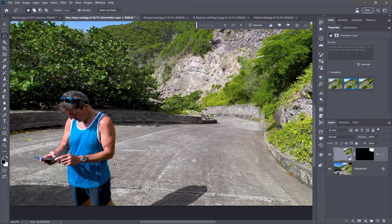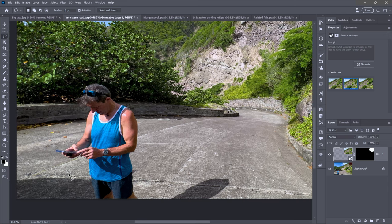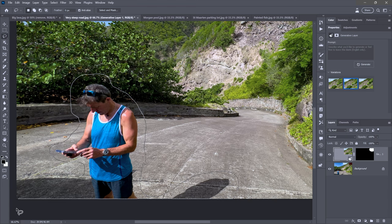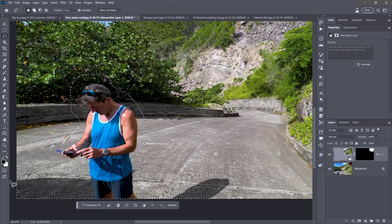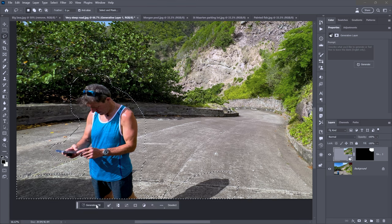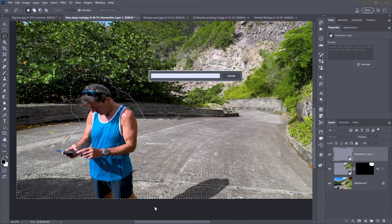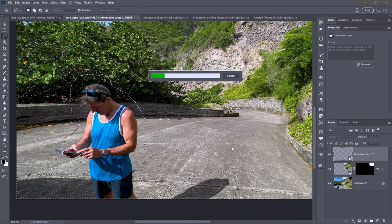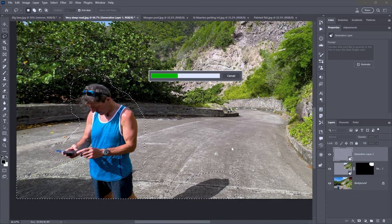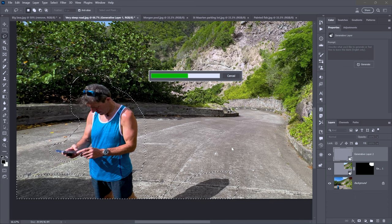Now let's say I want to get rid of this guy and everything — including the shadow being cast by a van. I'll select well outside the guy to make sure we have as much selected as possible, including his shadow. Then click Generative Fill, don't enter a prompt, just click Generate. For these kinds of purposes, you typically don't need to enter a prompt.